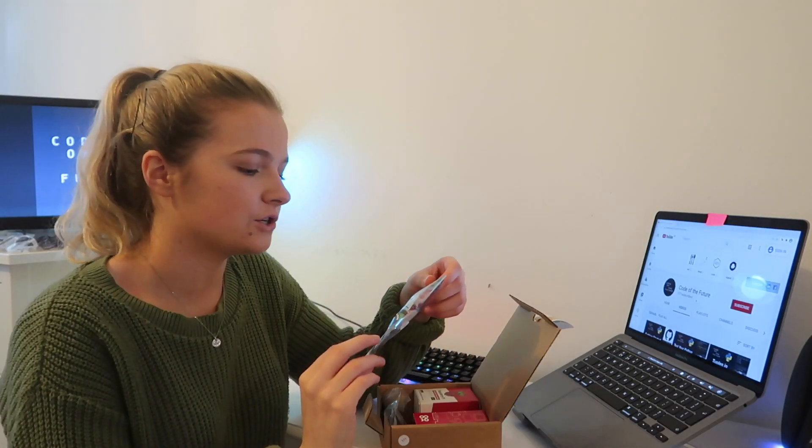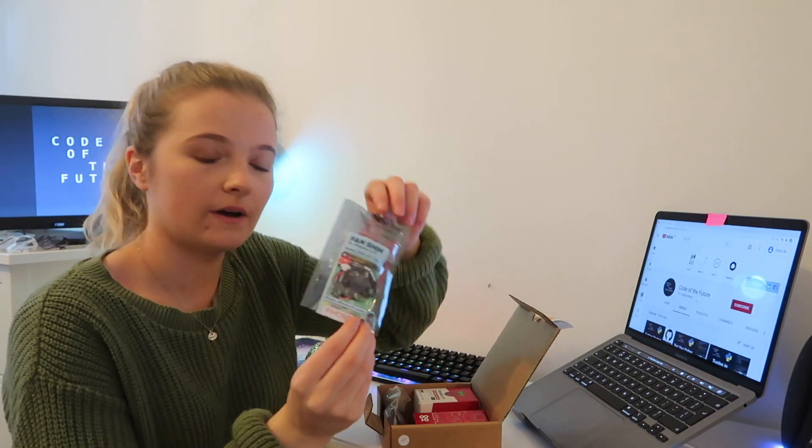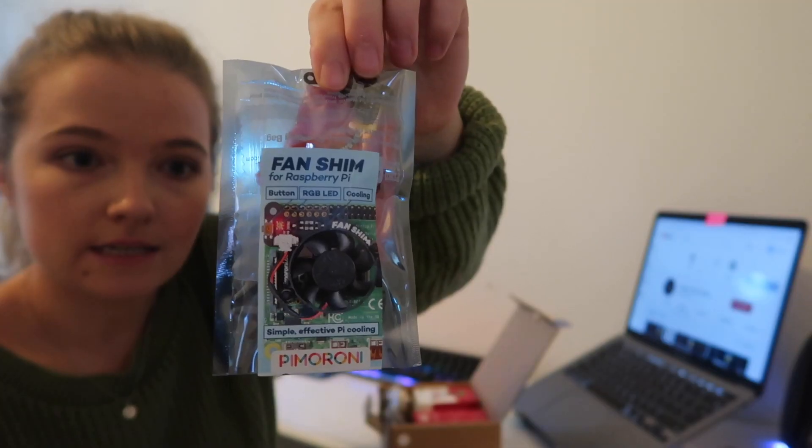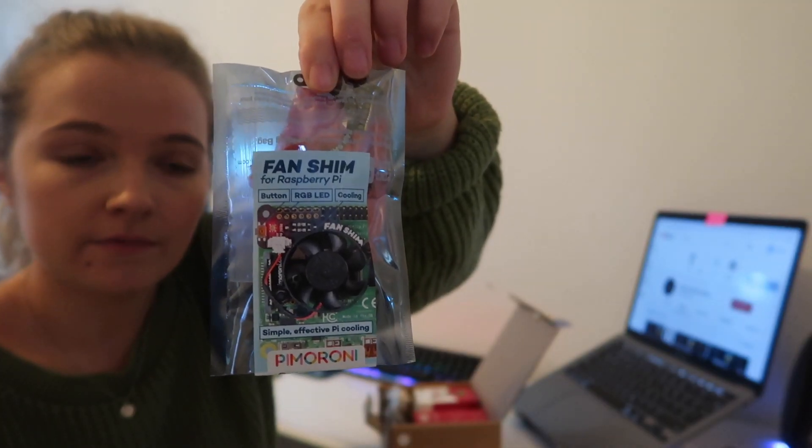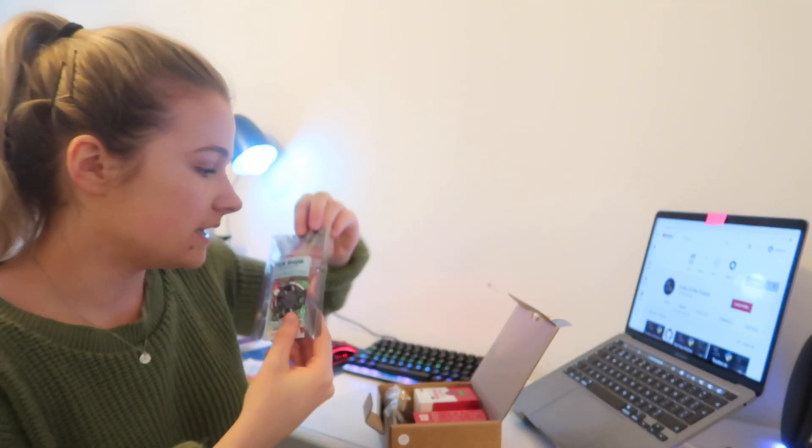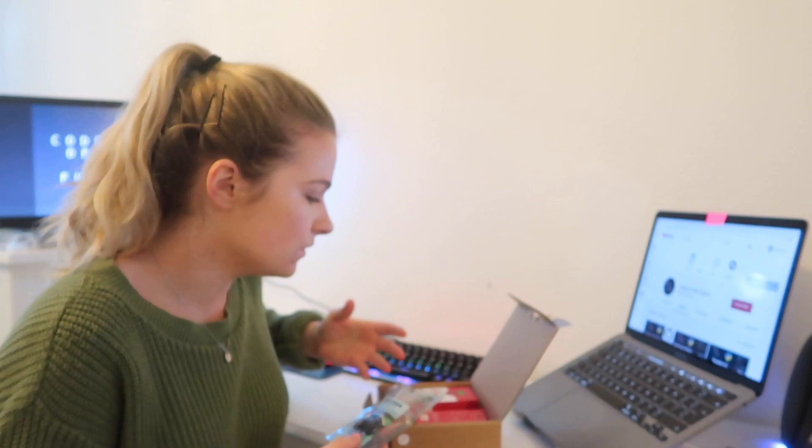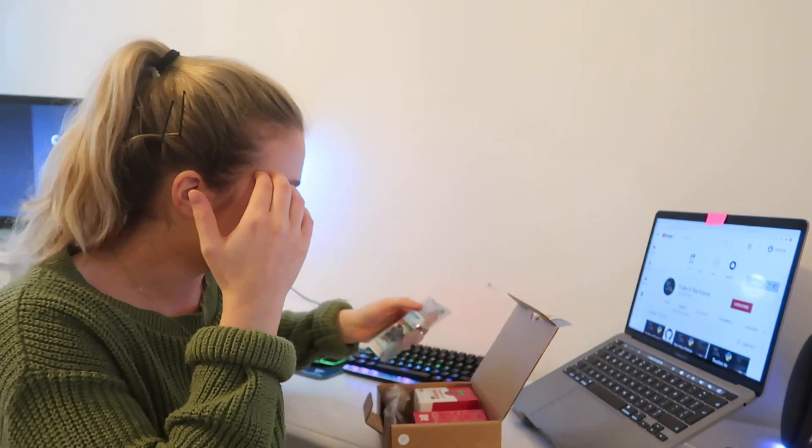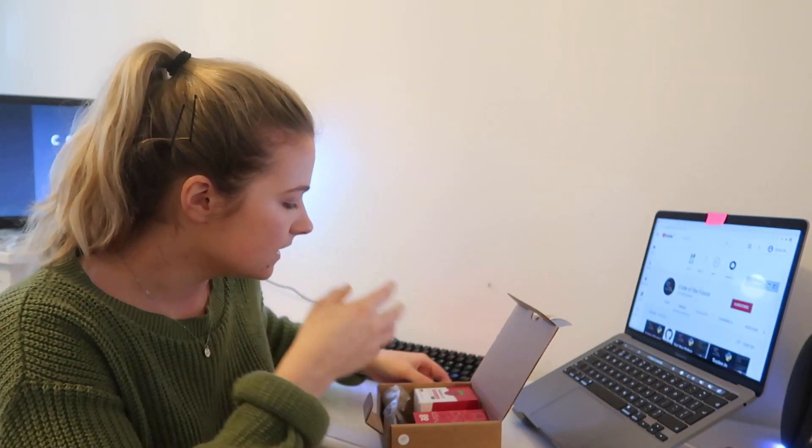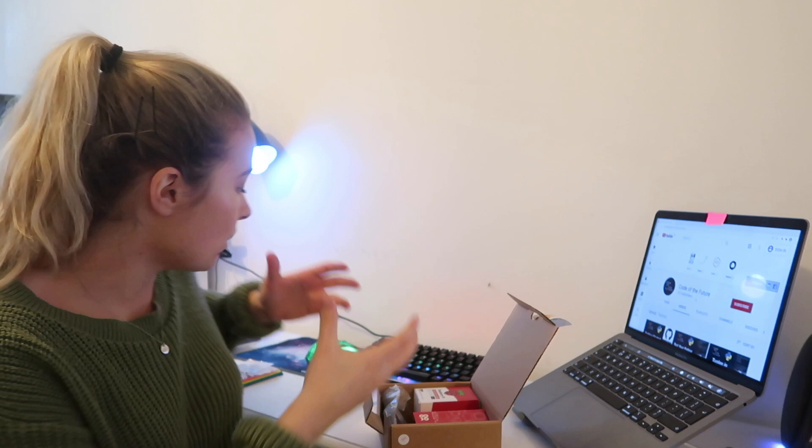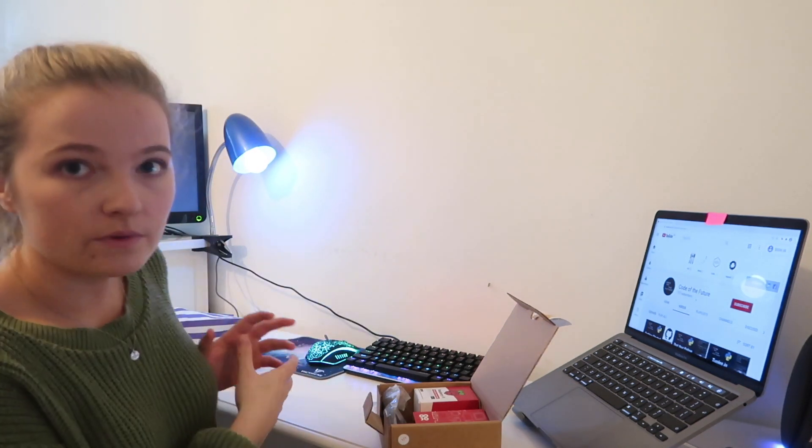So here we have the fan shim for the Raspberry Pi which looks like this. So that is the fan shim for the Raspberry Pi and the idea behind this is that you can install it all yourself, so you can install the fan shim and everything onto your Raspberry Pi and then obviously the case on top as well. So it's kind of already incorporating that element of building things.